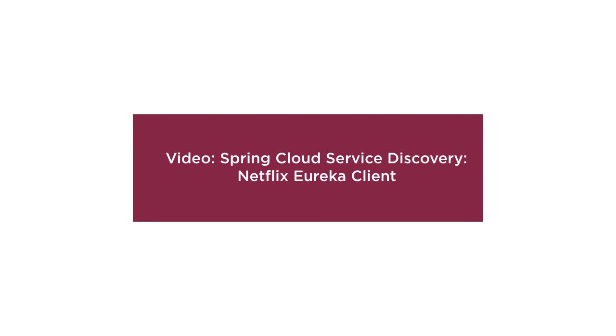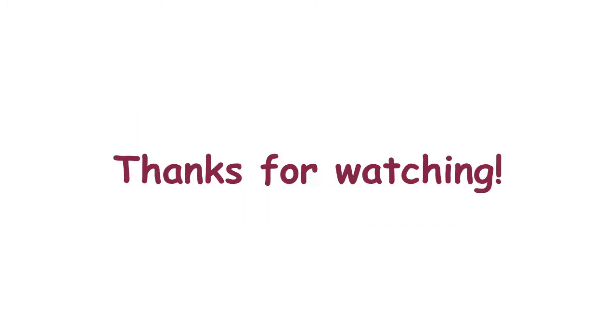In the next video, Spring Cloud Service Discovery Netflix Eureka client, we will create a client which will query the service registry of the Eureka server to discover the services. Thanks for watching.